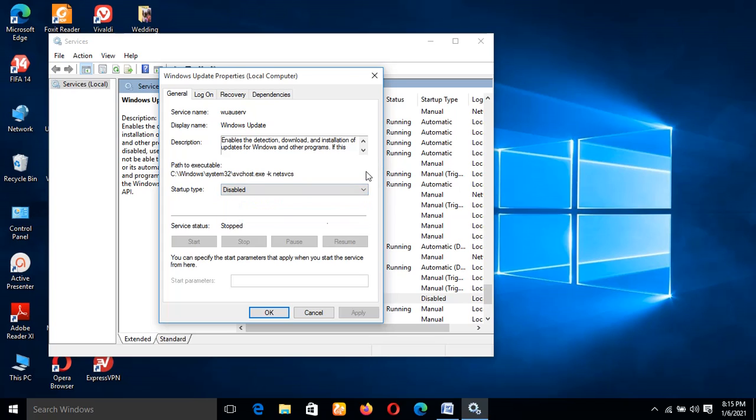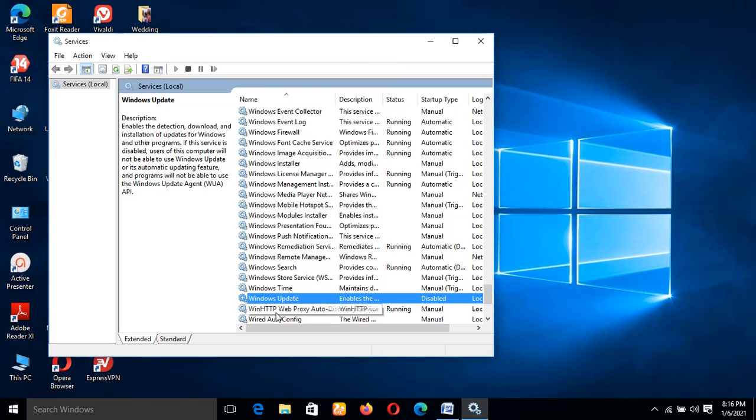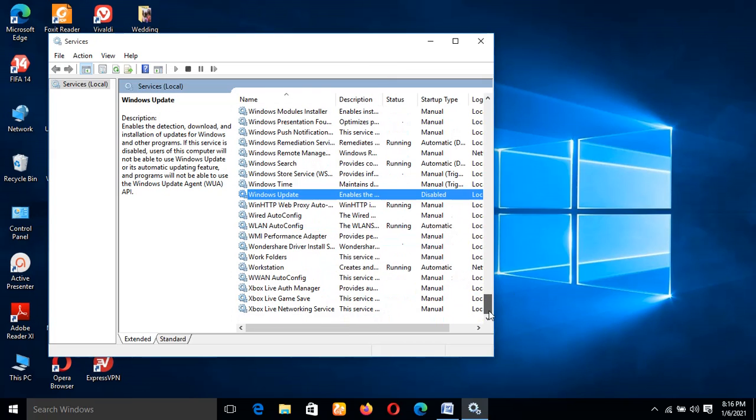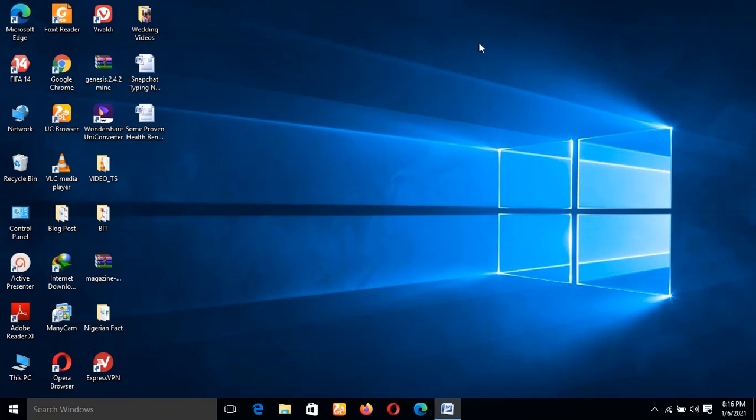If you've not disabled yours, what you'll meet at first is either it will be on Automatic, which is default settings, or Manual. But what I'll advise you to do is to select Disabled, and after doing that you click on Apply, then you wait for it to apply, then you tap on OK. Yes, once you've done this, you've permanently disabled automatic updates on your Windows 10.